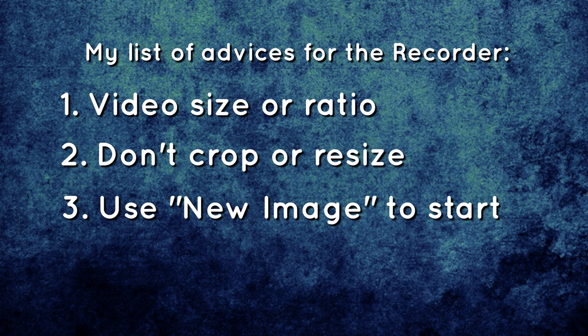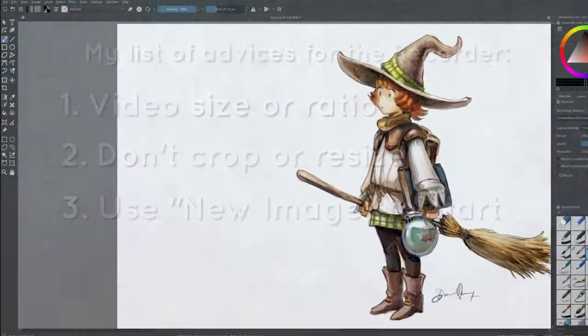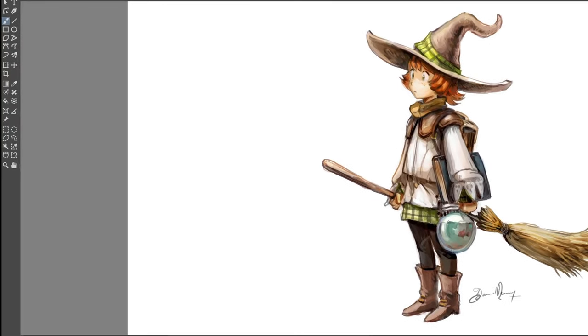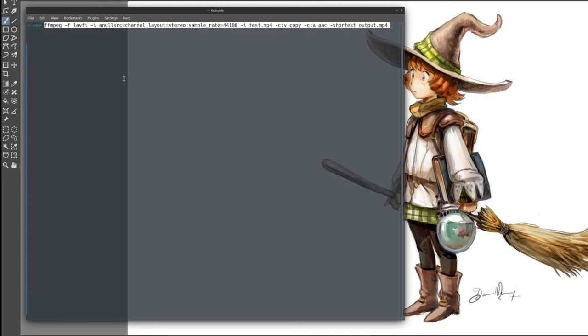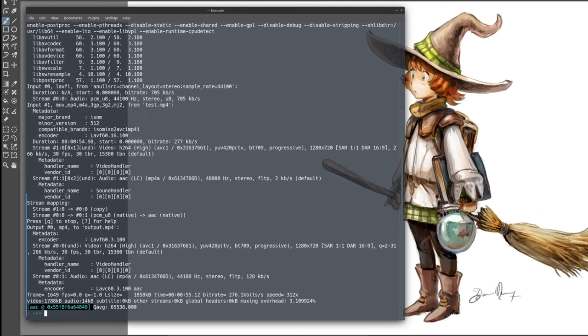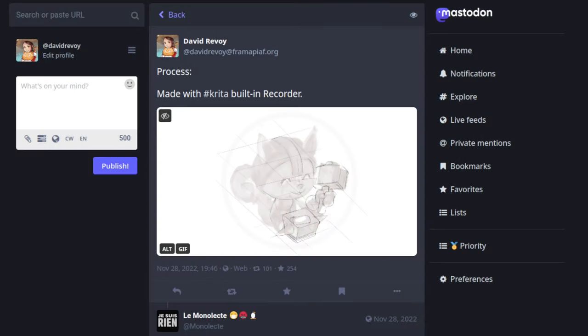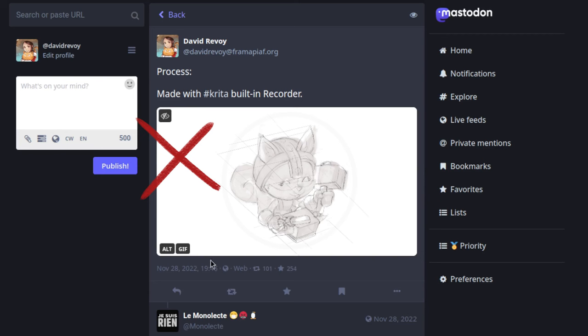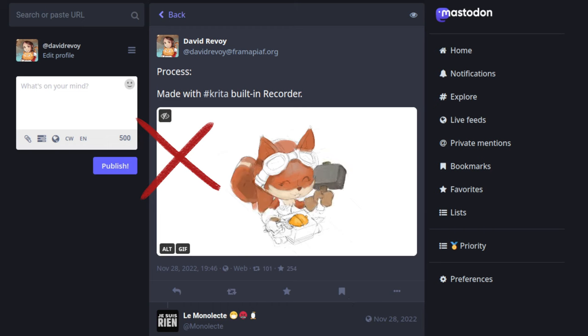And finally, I do on my side a final workaround before posting the file. That's adding a silent audio soundtrack to my video with FFmpeg command line. I do that because my favorite social media considers video without an audio soundtrack like a GIF animation. That's not optimal because GIF animation appears on the timeline of my social media without video playback controls.